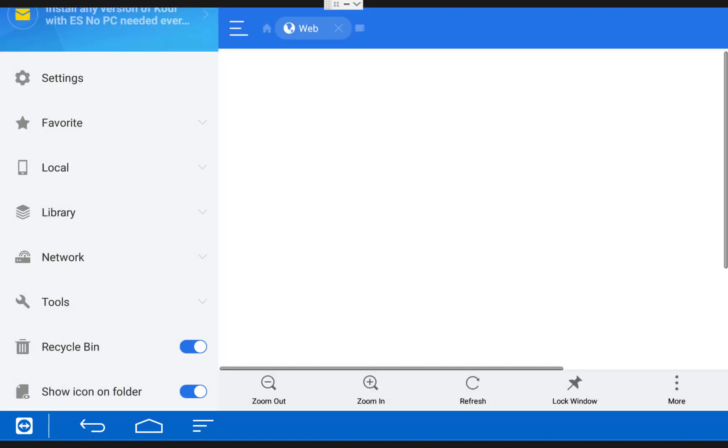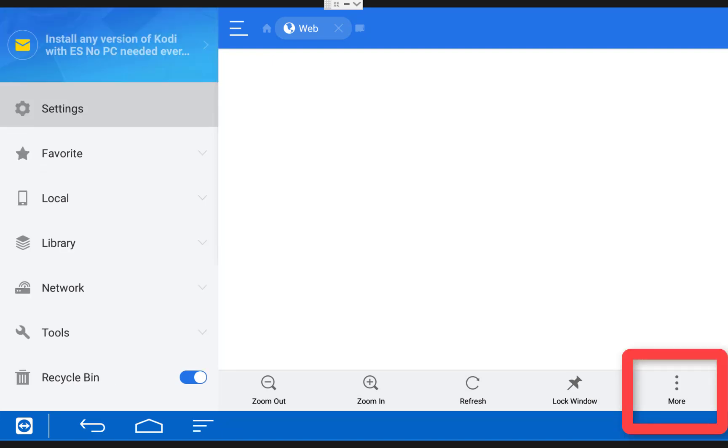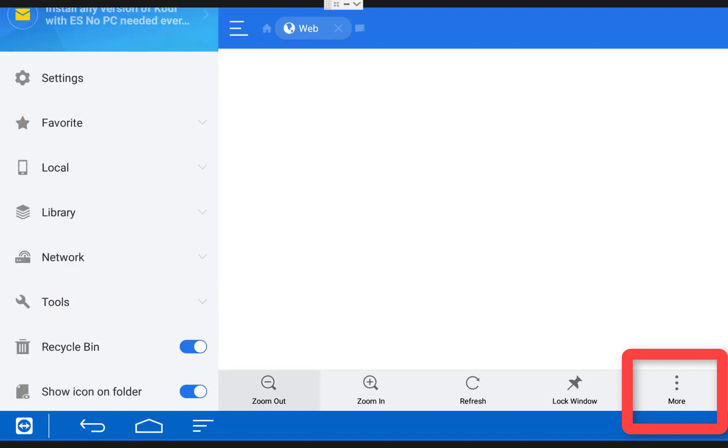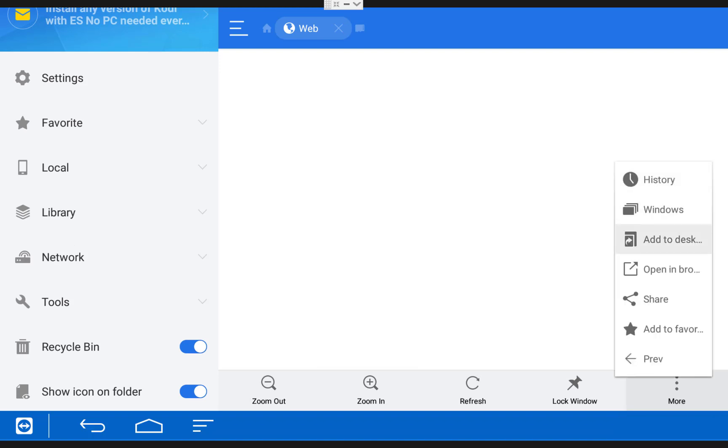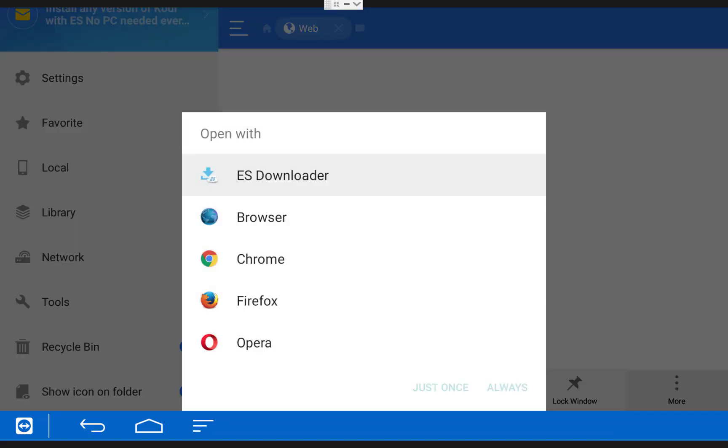It'll pull up a blank screen. Then you need to scroll down to the bottom right and click on where it says More. Once again, the easiest way to get over there is to come over to the left side of your screen and then down and to the right. Once you click on More, choose Open in Browser, then choose ES Downloader and just once.